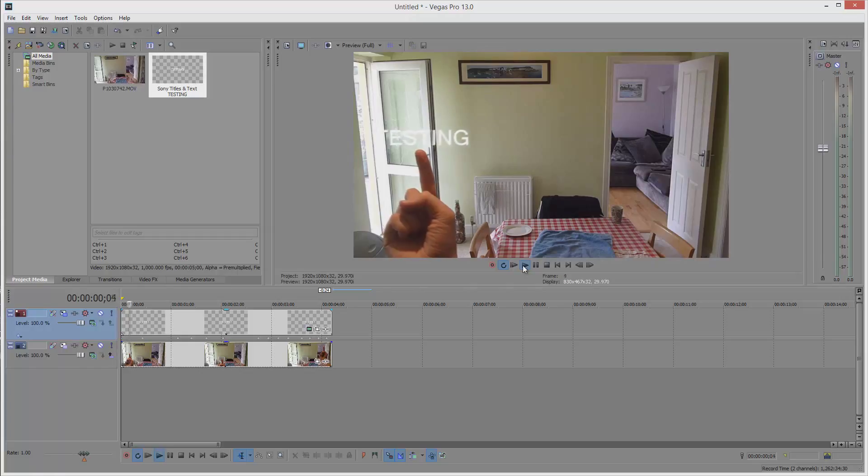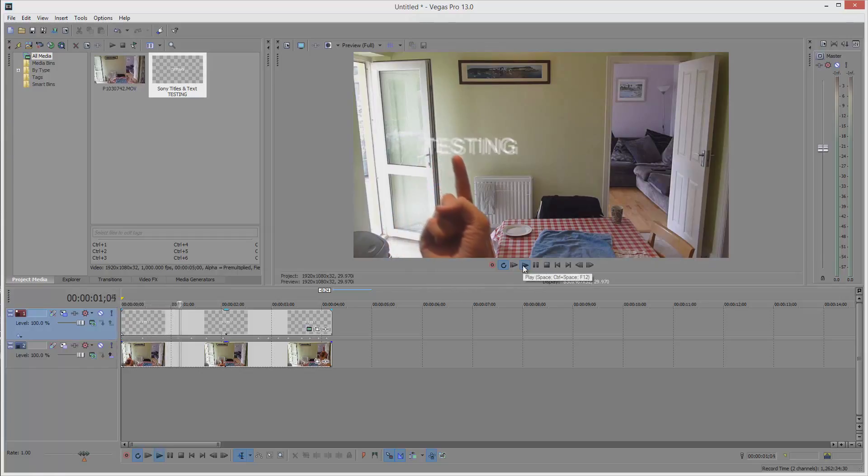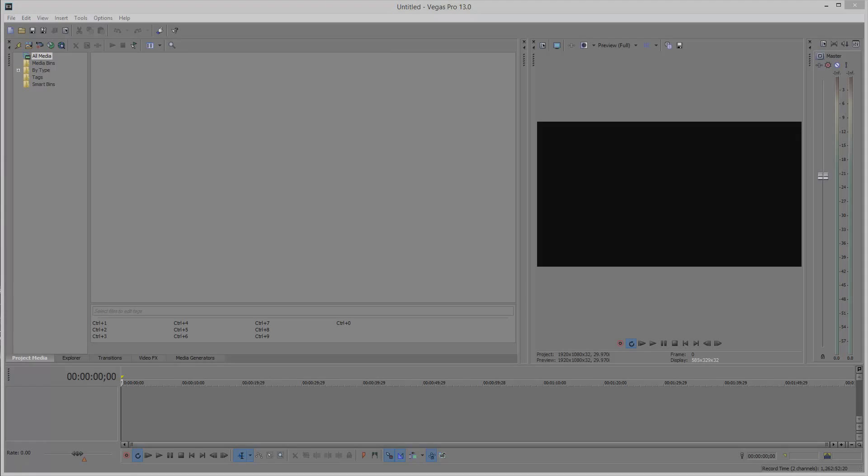Hey, this is Adam from ADS Productions. If you've ever wanted to know how to track text to anything, in this example my finger, then this is the video for you. This is actually quite easy to do and shouldn't take too long to explain, so let's get going.